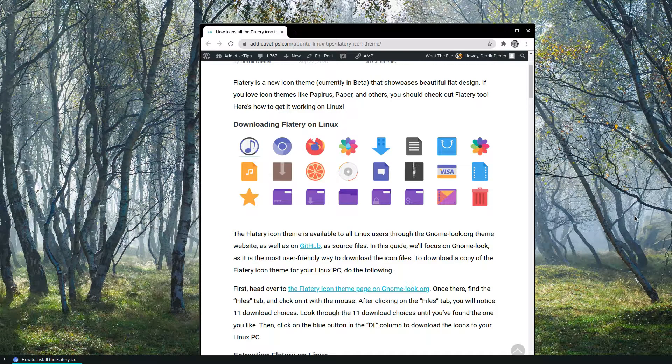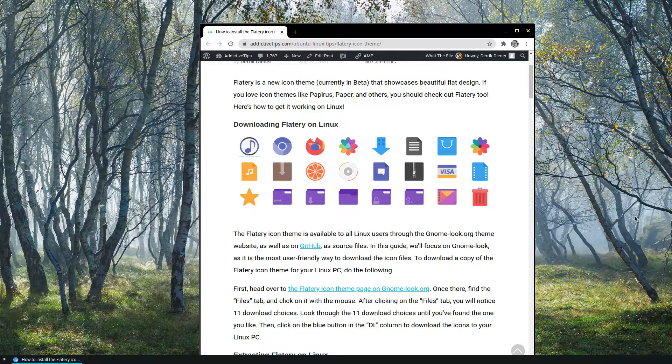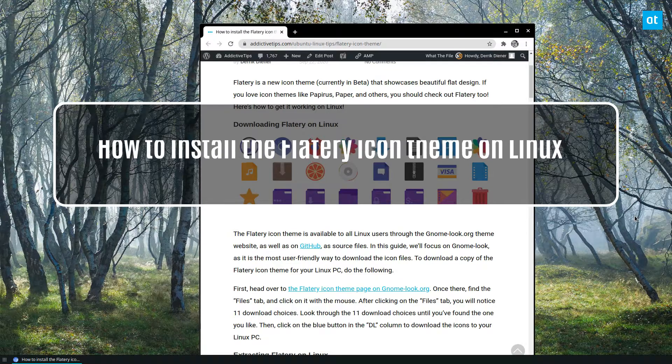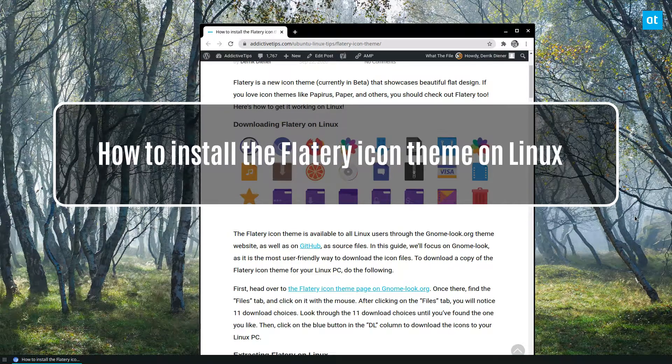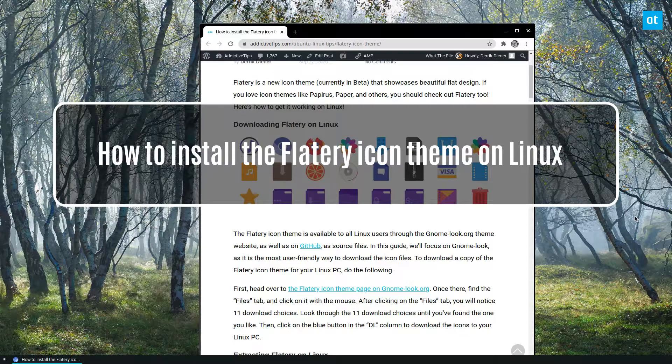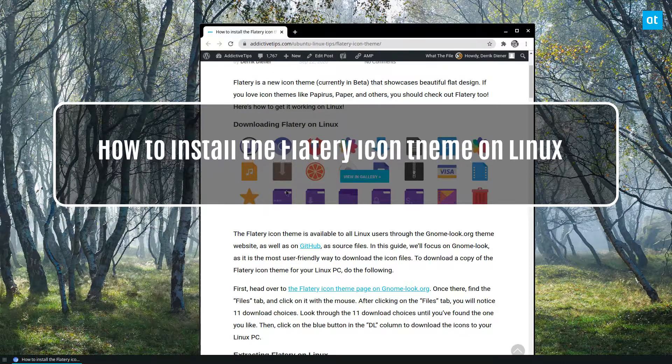Hey guys, how's it going? Derek here from Addictive Tips. In this video, we're going to be going over how to set up the Flattery icon theme.